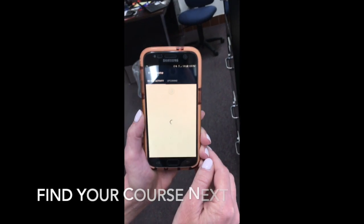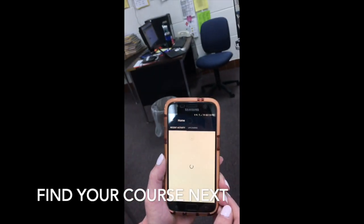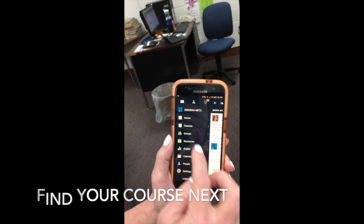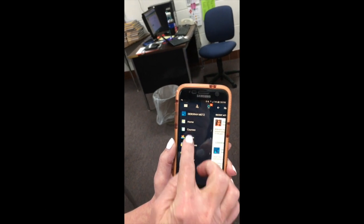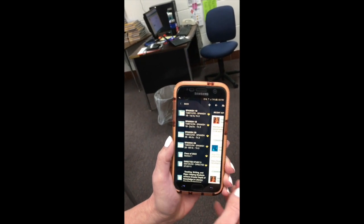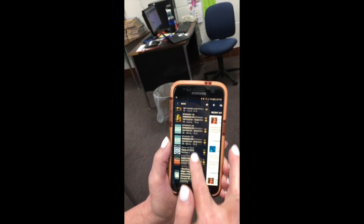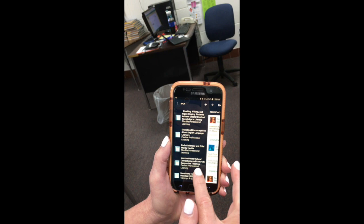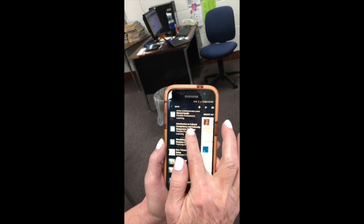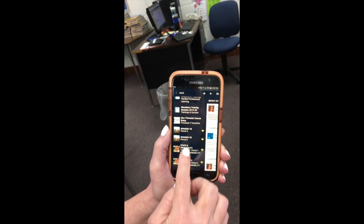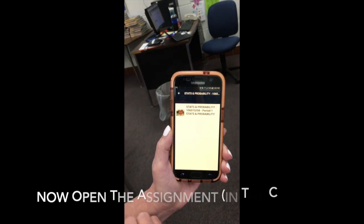Hit the left arrow, then scroll down to the courses, click courses, and scroll down to find the particular course where you need to submit an assignment — in this case, Stats and Probability.